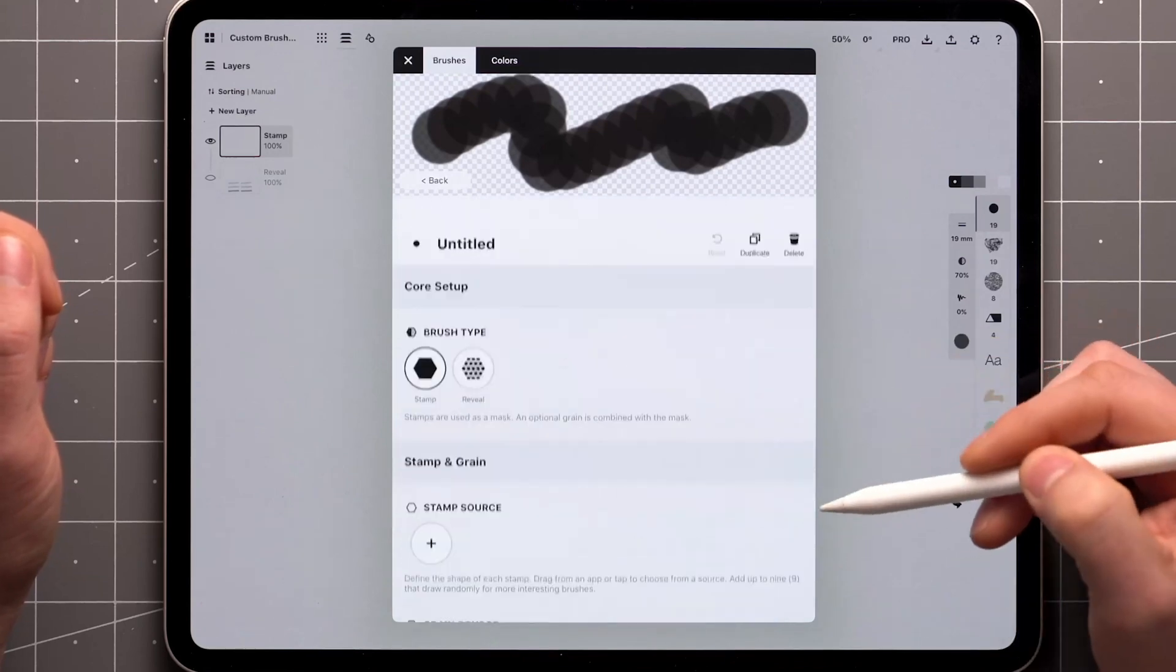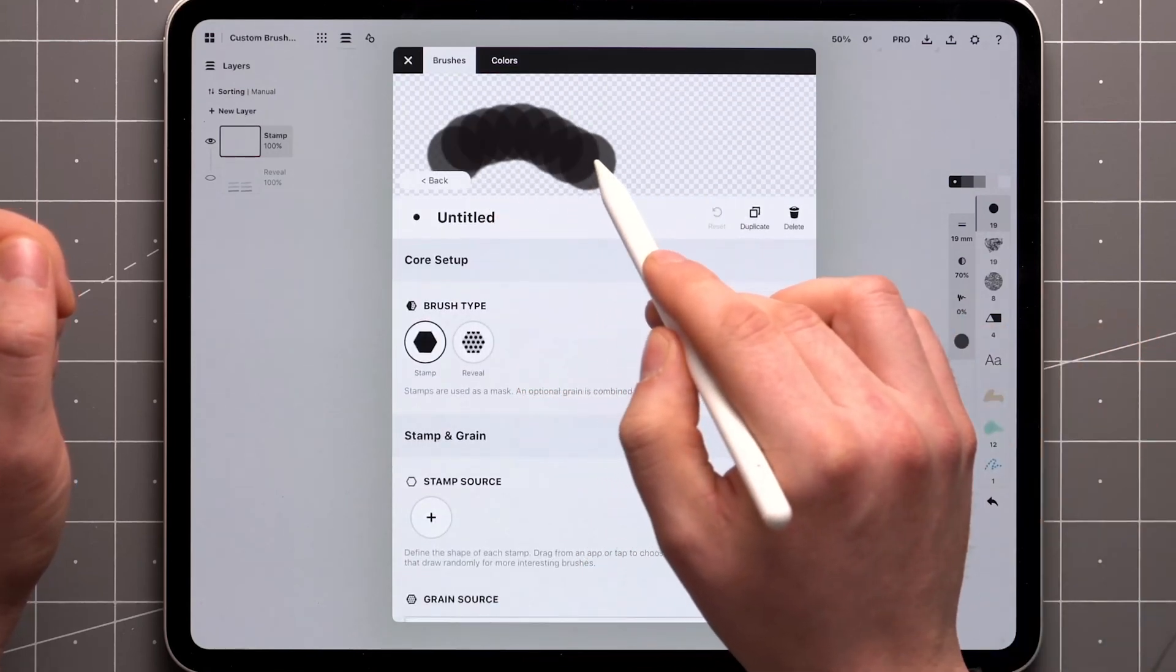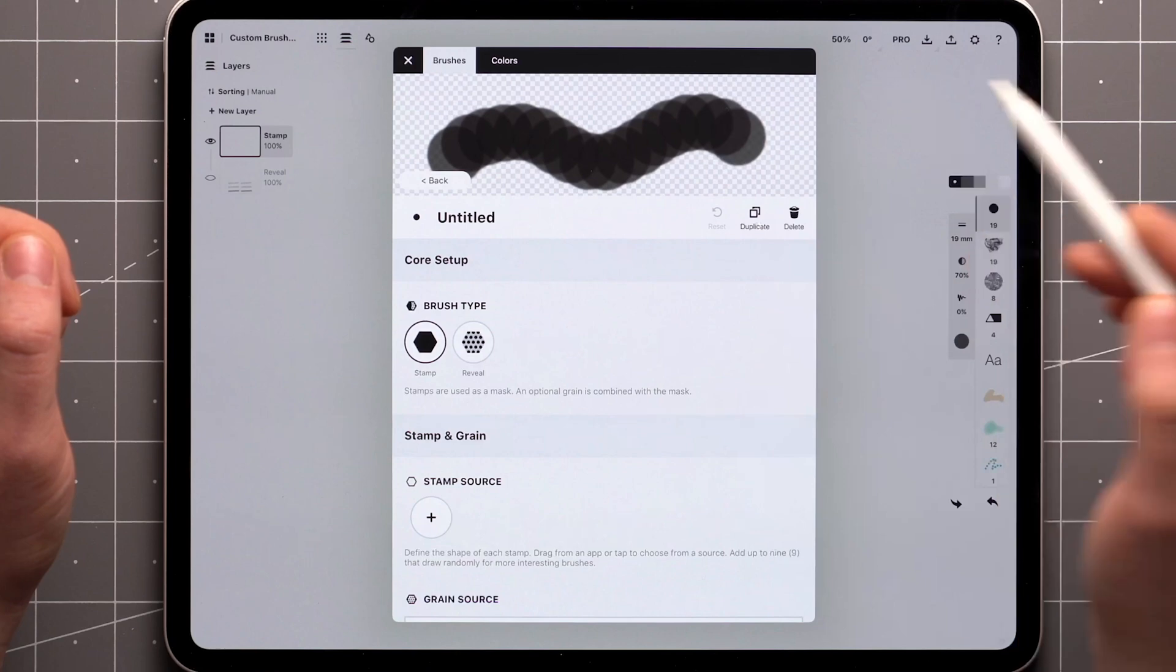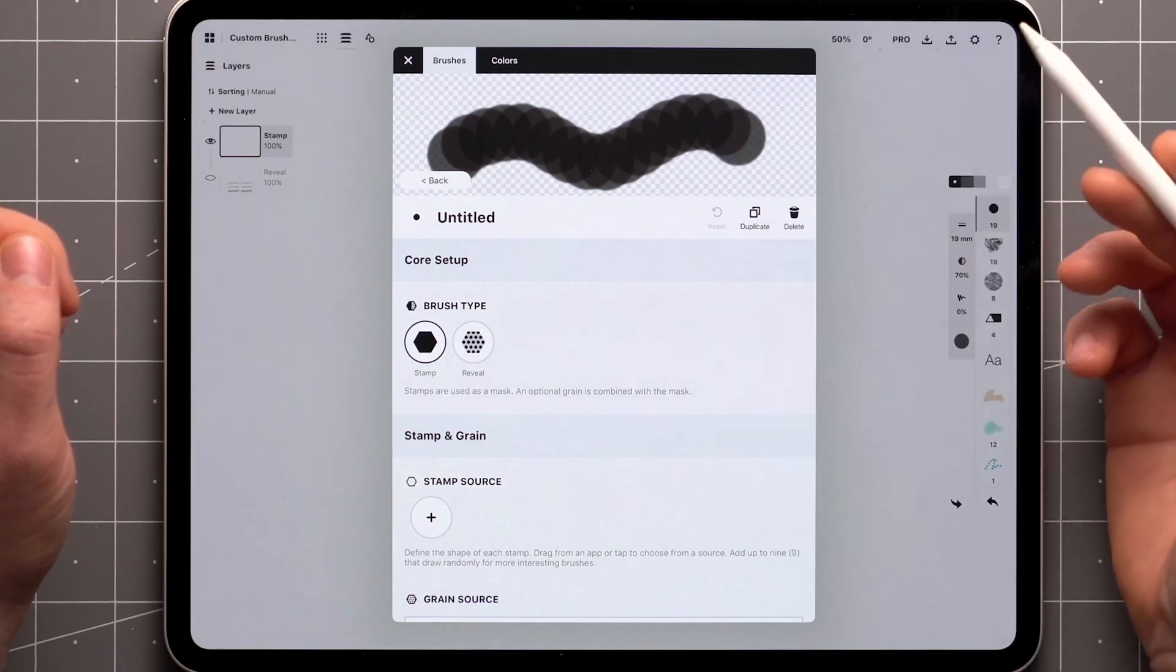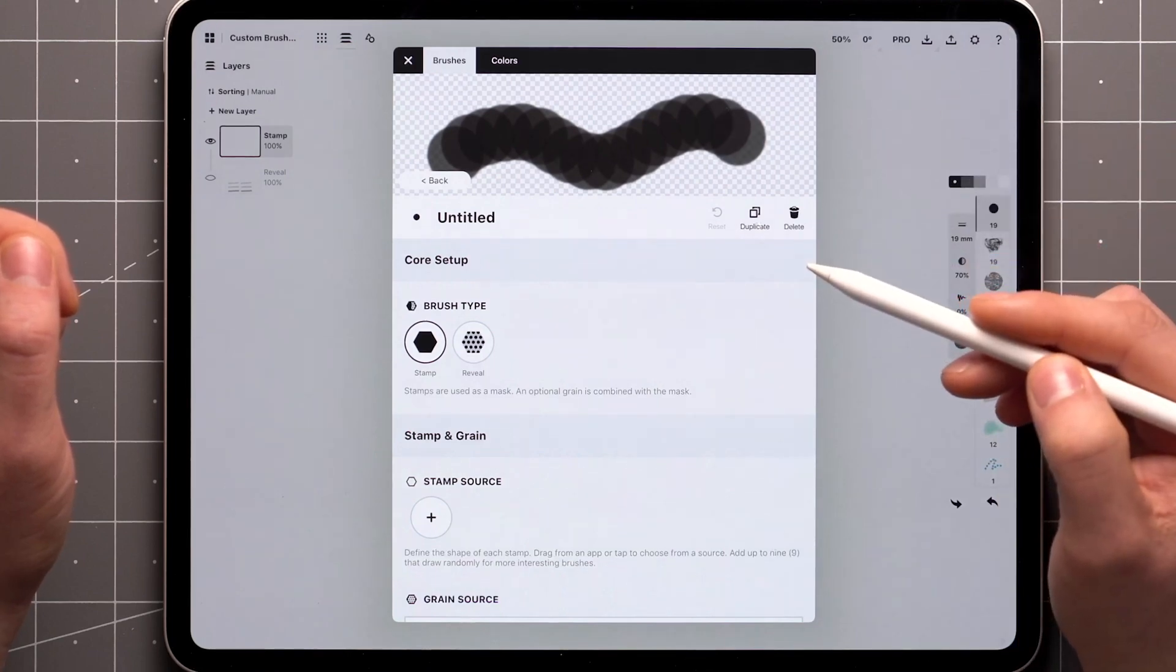The default stamp is a simple black dot and you can already see how we're building the stroke by repeating the dot along the path drawn on the preview screen.